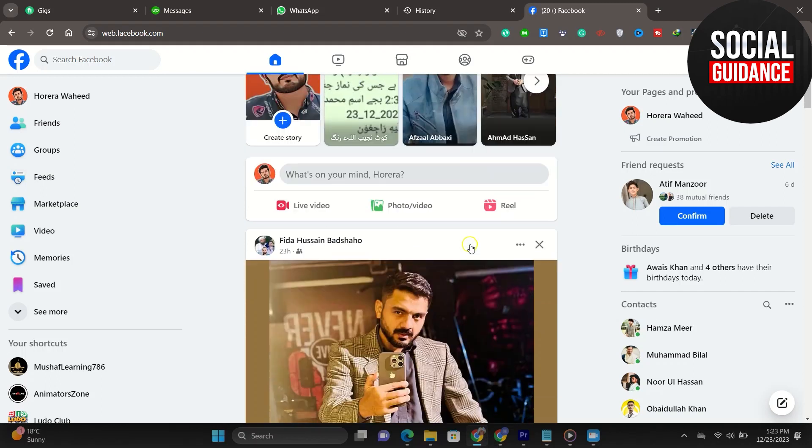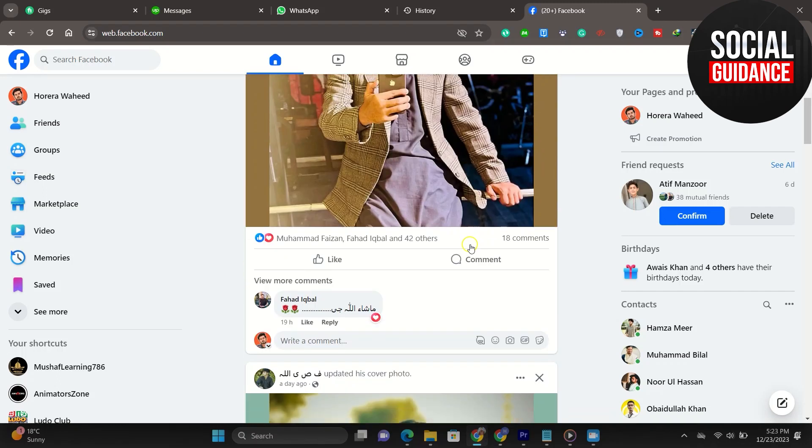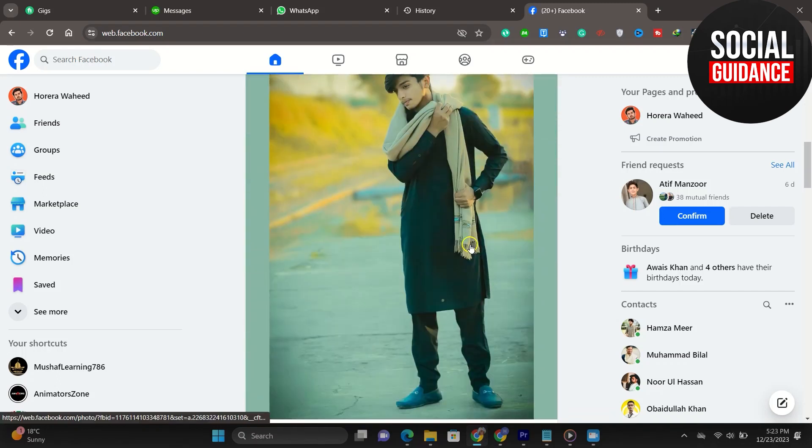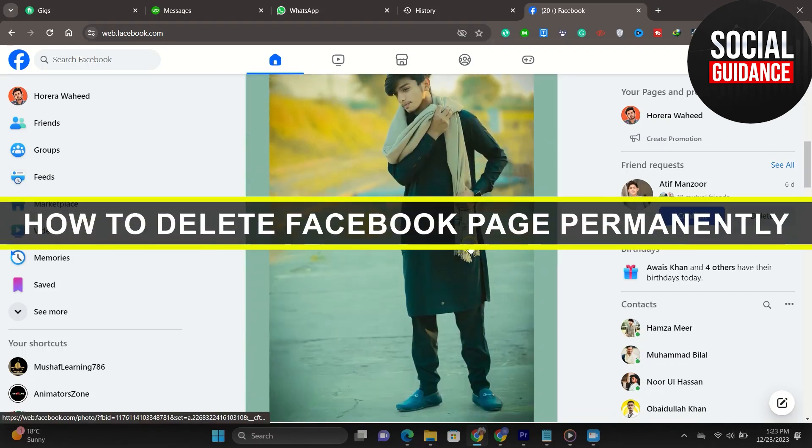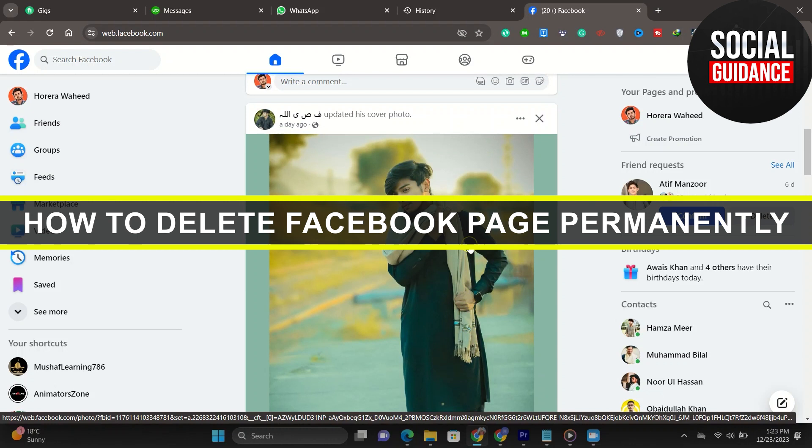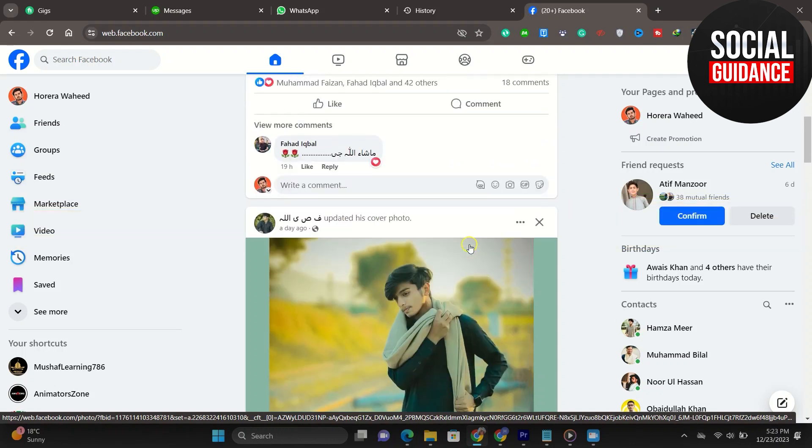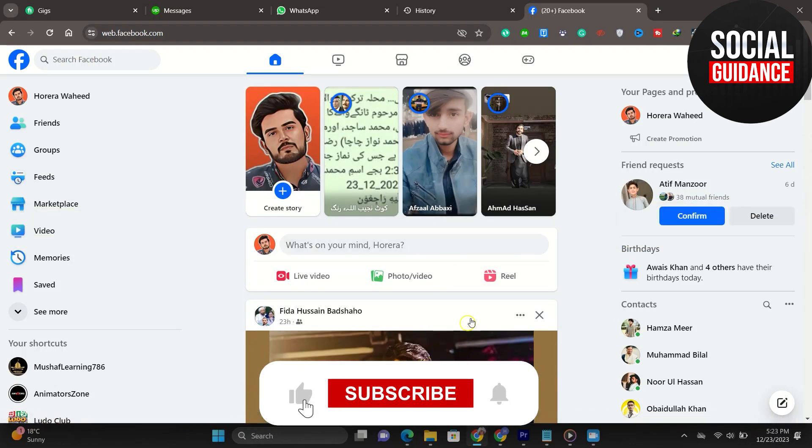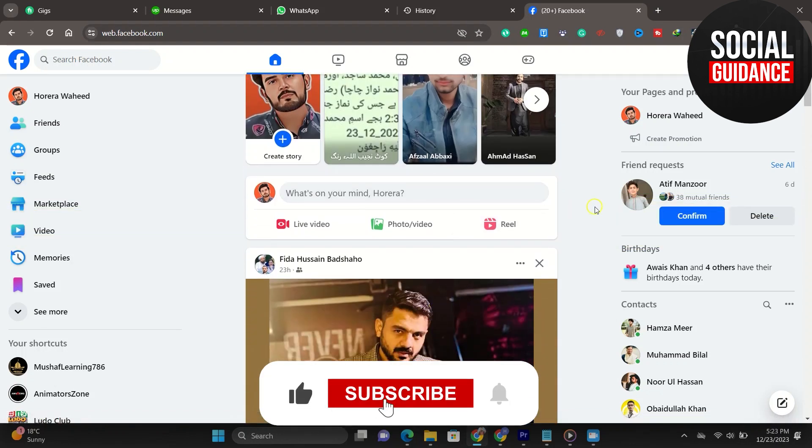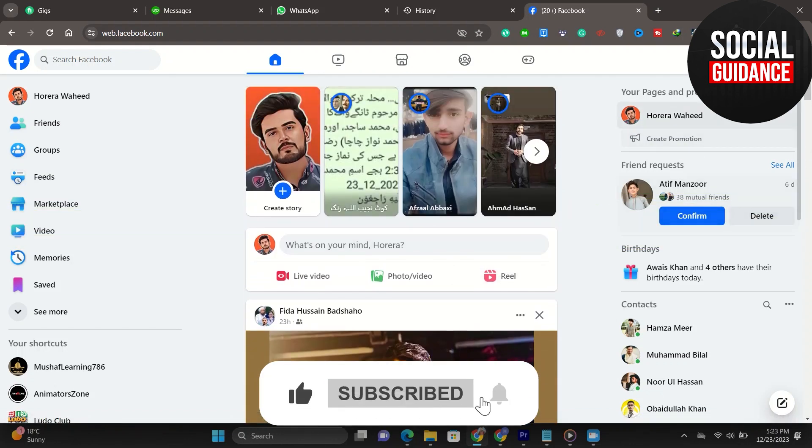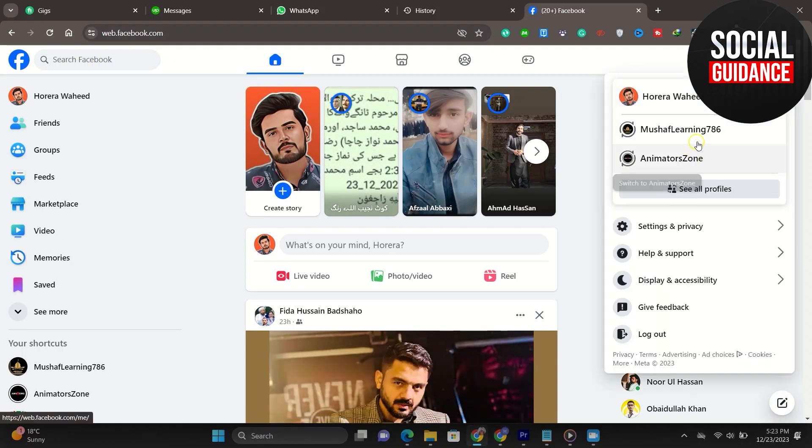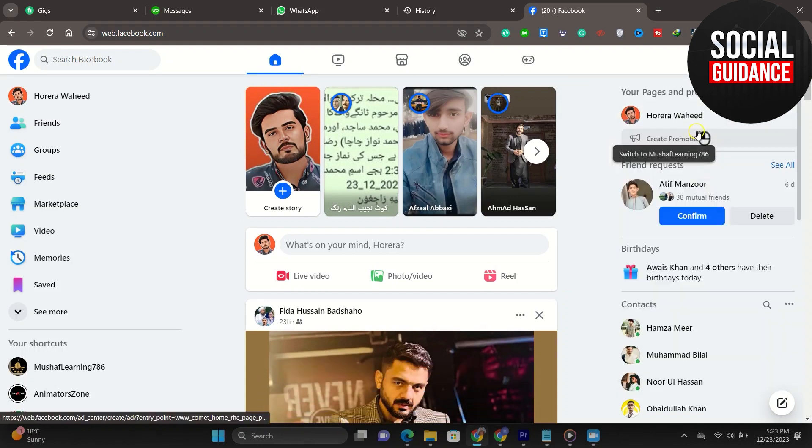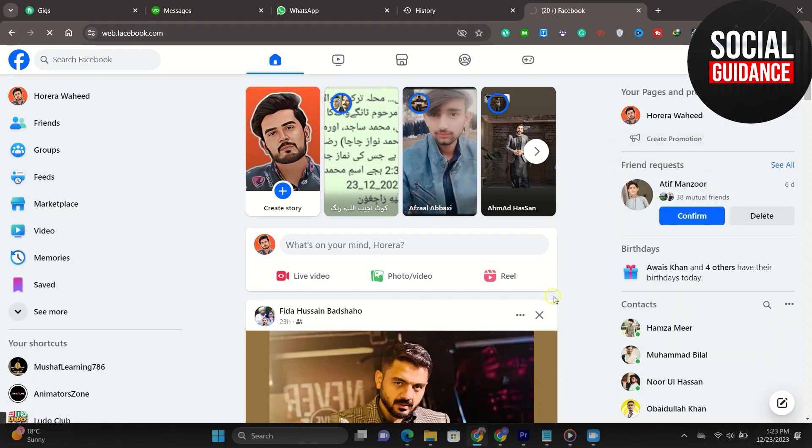Hey everyone, welcome back to the channel. In today's video, I'm going to show you how to delete a Facebook page permanently. As you can see, I am currently on a dummy account to test and show you how to delete a page.